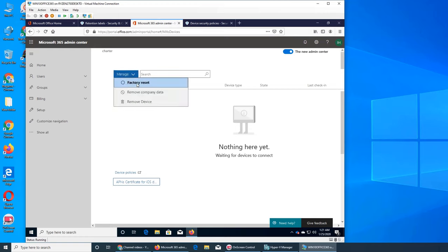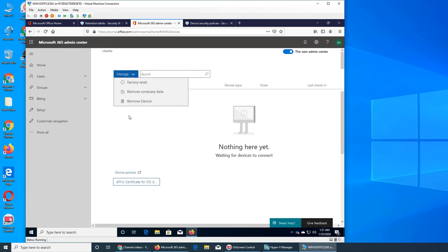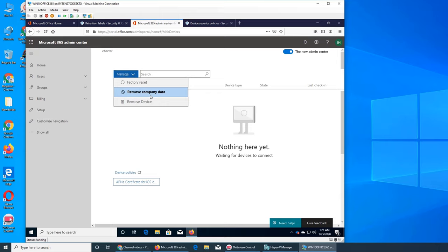You can factory reset the device, so the device will, everything will be erased, all personal data including every app or whatever you have downloaded. If you have set up email accounts, everything, it will be like brand new. When you open it, you have to set that phone up, it will be in that condition.